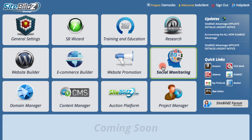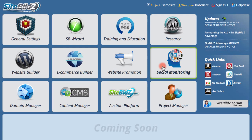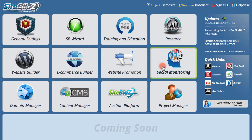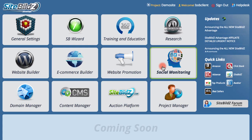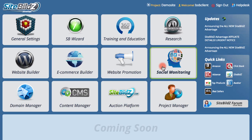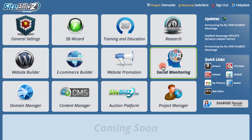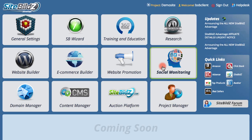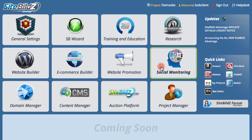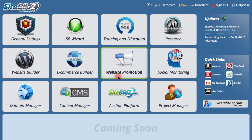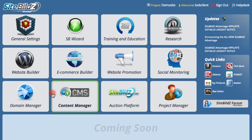You won't find another social media monitoring tool as powerful and robust as this for less than a hundred dollars a month, but with SiteBuilds Advantage it's included.